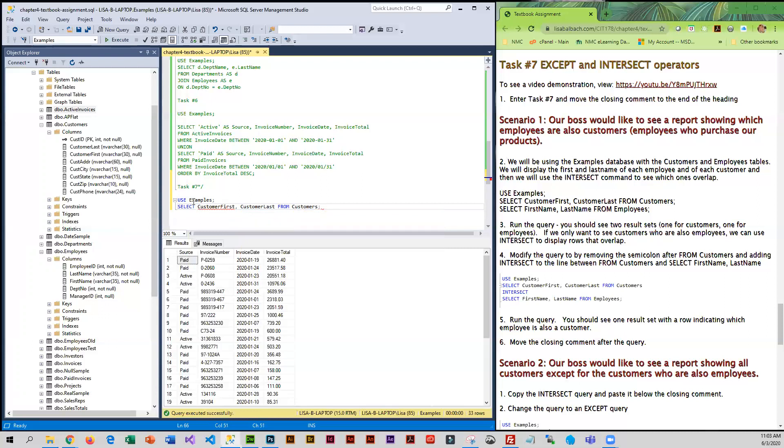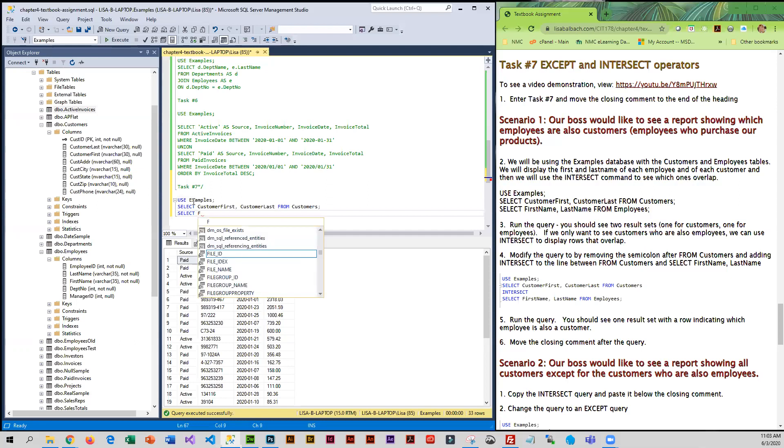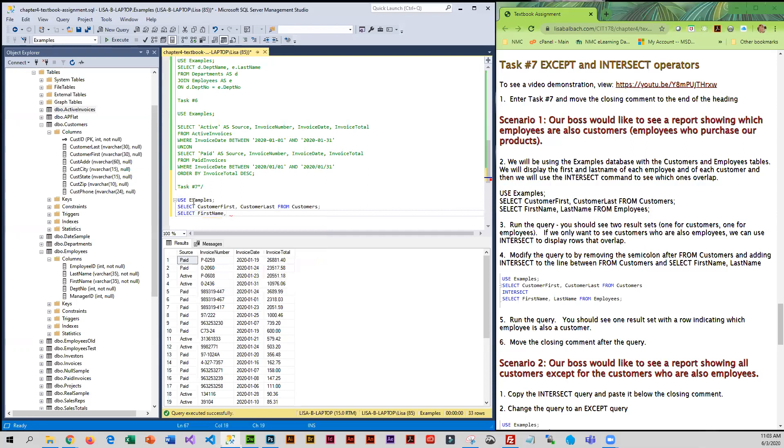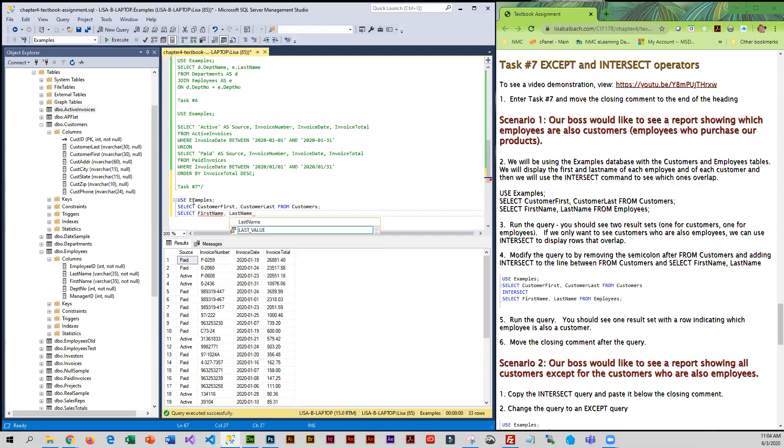Then we're going to do another one. This one is coming from employees, so we want first name and last name. It's coming from employees.